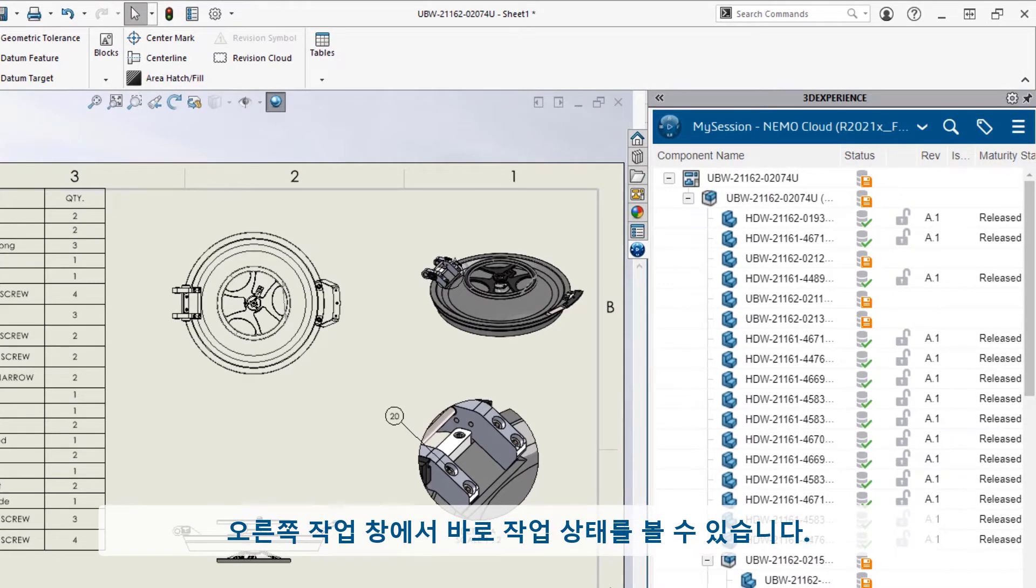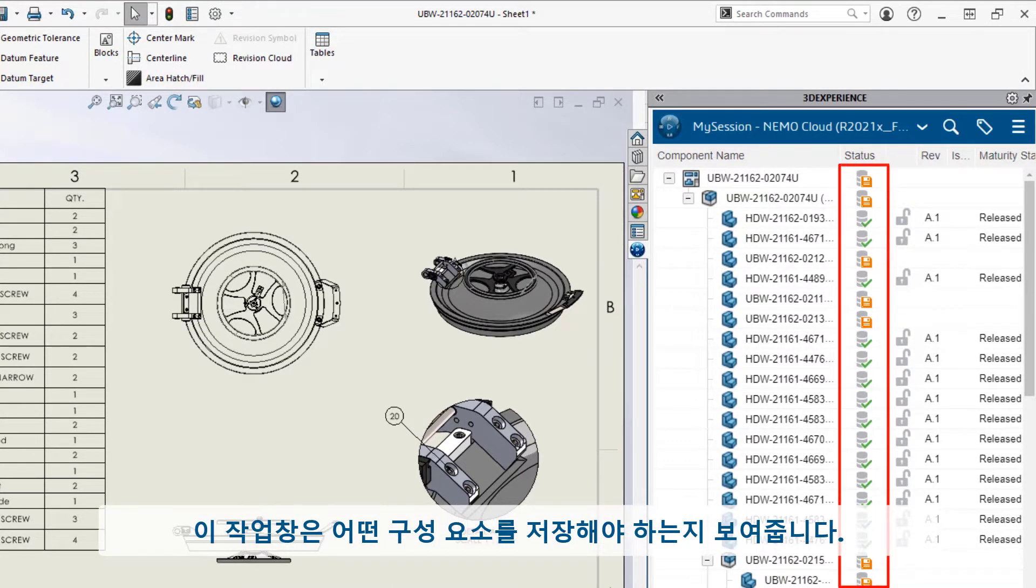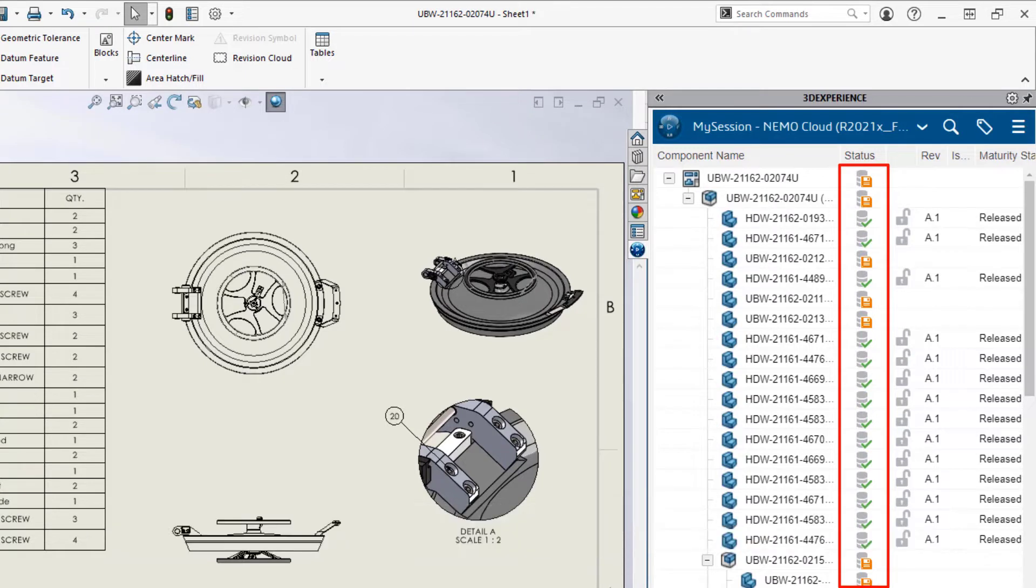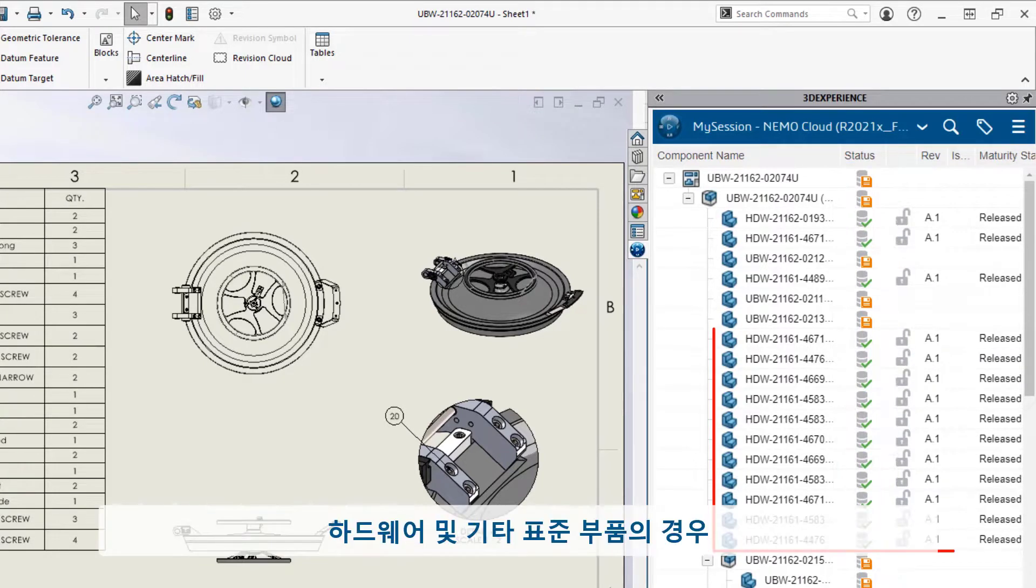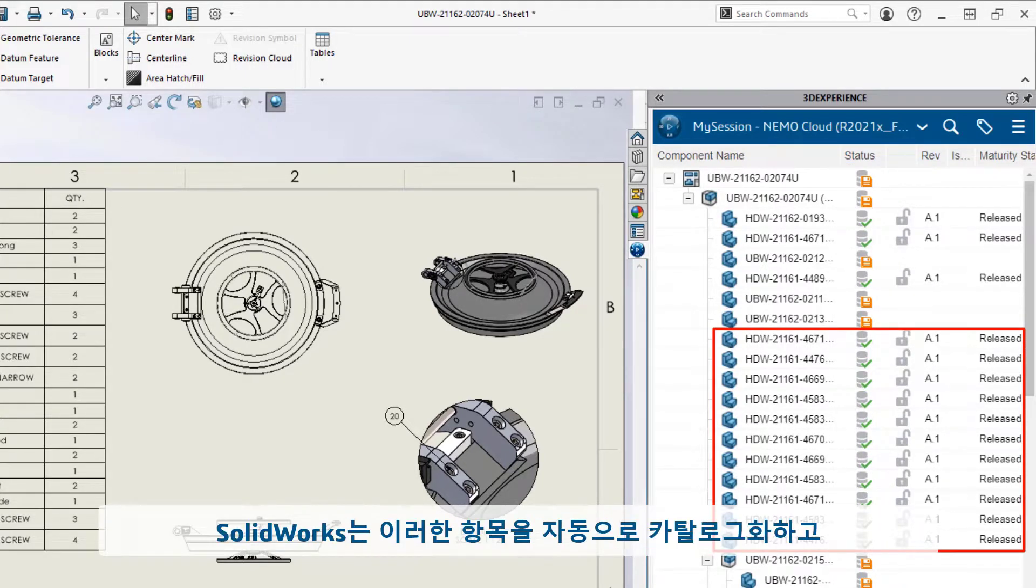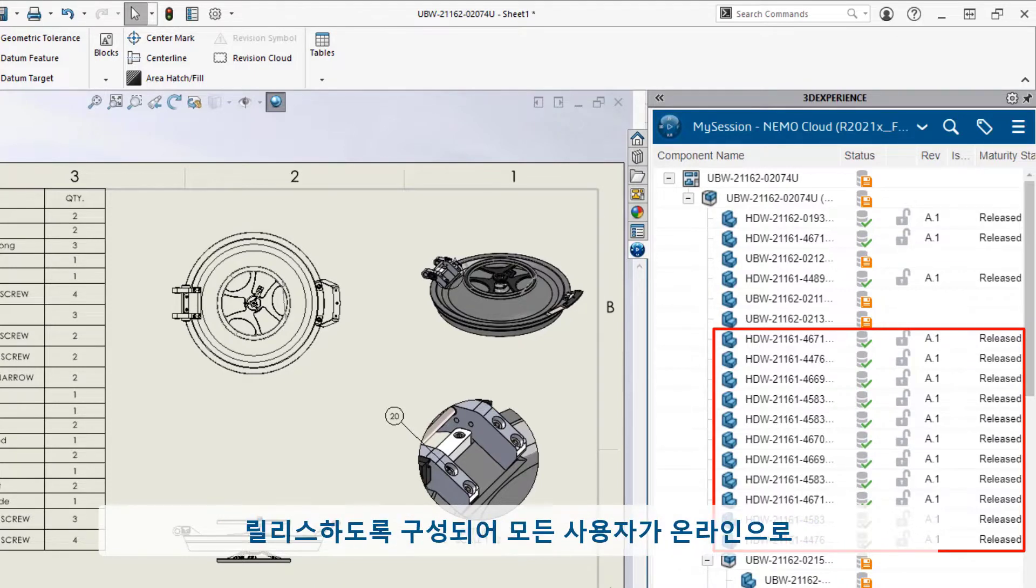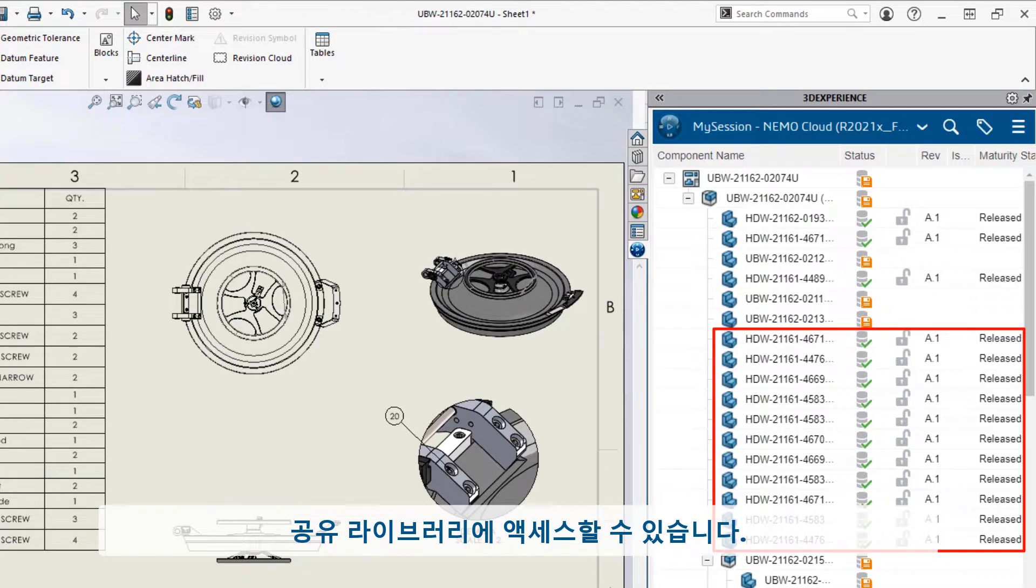Right from the task pane, he sees the status of his work. These indicators show which components need to be saved. As for the hardware and other standard parts, SolidWorks is configured to automatically catalog and release these items so all users can access their shared libraries online.